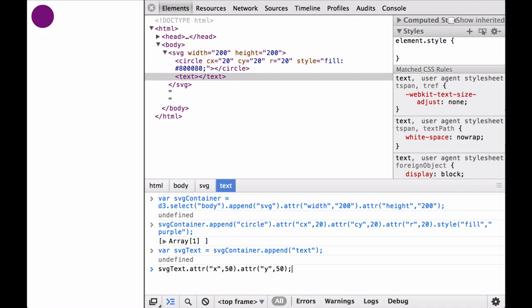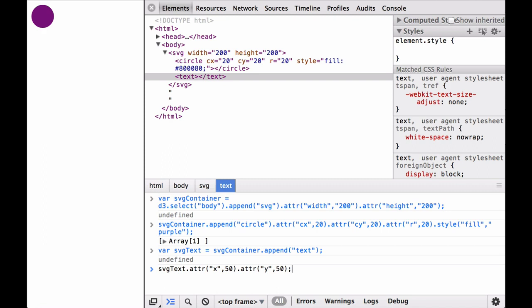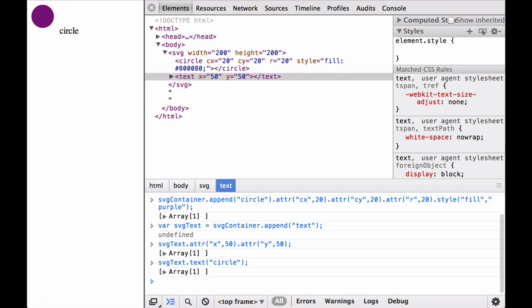Next, let's add the X and Y coordinates. This tells the browser that the text will start at the point 50, 50. The text then expands to the right. Next, using the D3 text operator, let's add the word circle as a string.